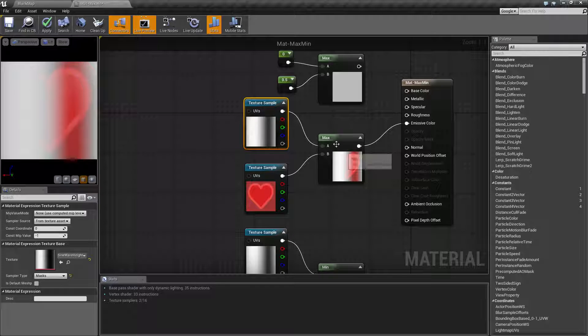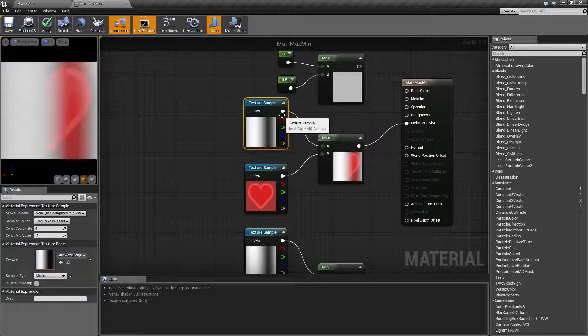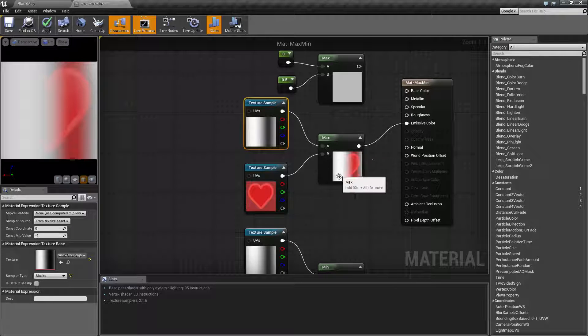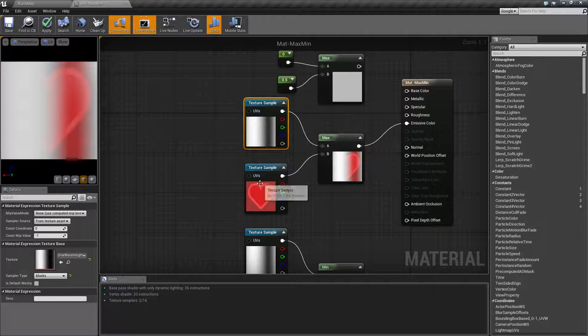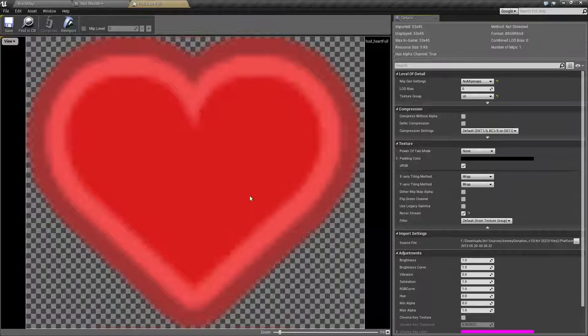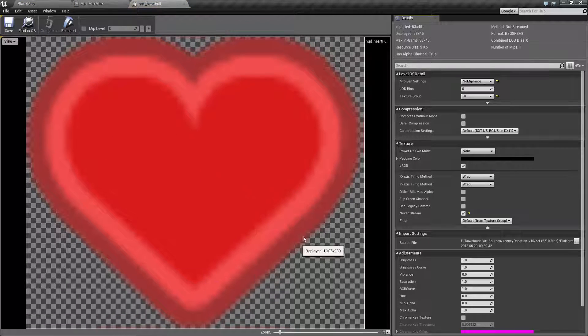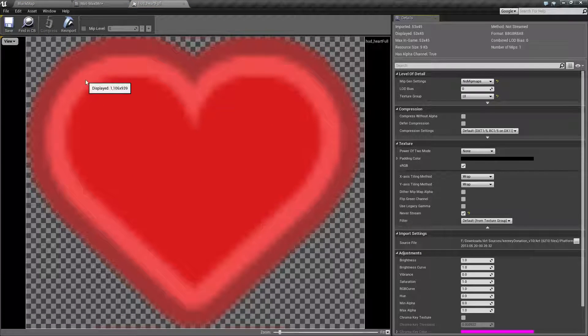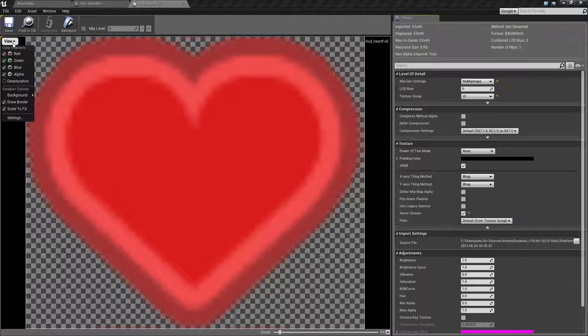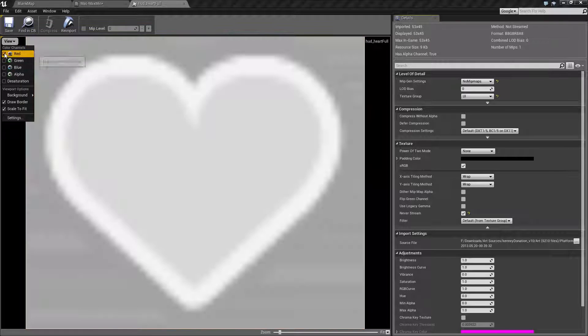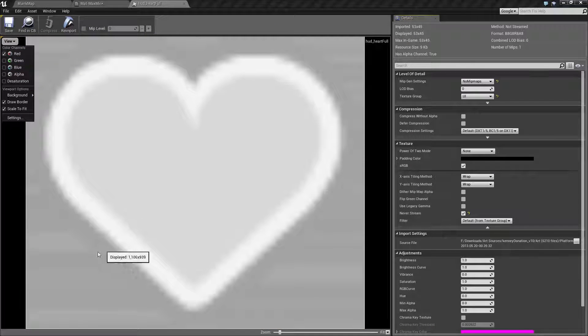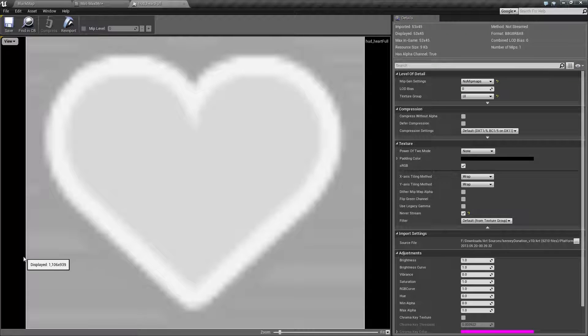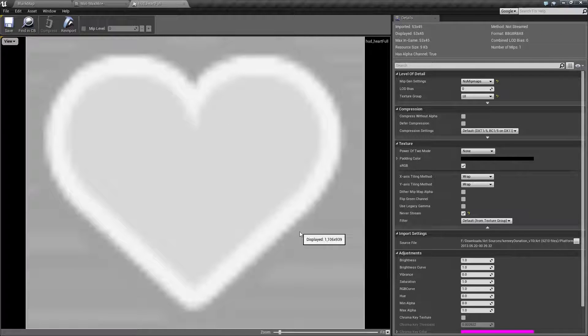How the max node works when you're using a texture is it's going to sample each of the channels and then output that result. So when you remember if we go ahead and we look at our image itself here, while this image looks like it's red, keep in mind it has multiple channels. If we were to uncheck all the channels and just check red, you're actually going to see a black and white image which is just our red channel.